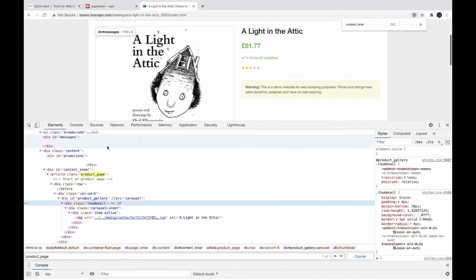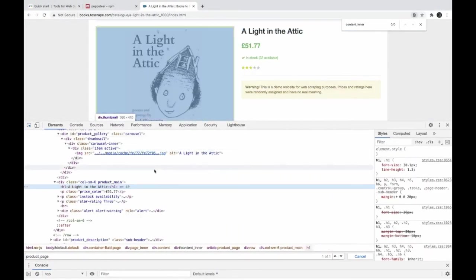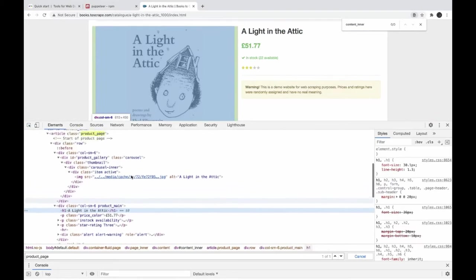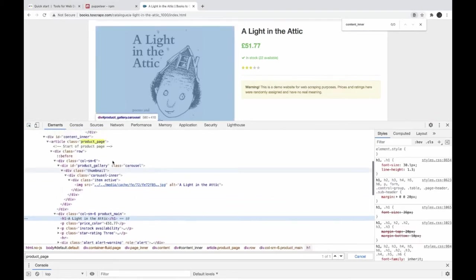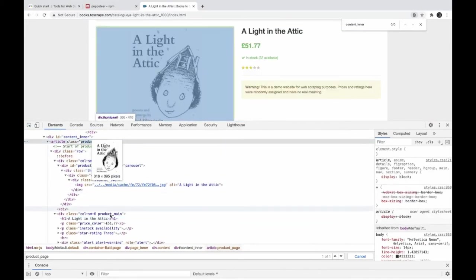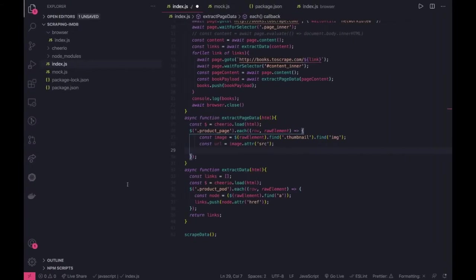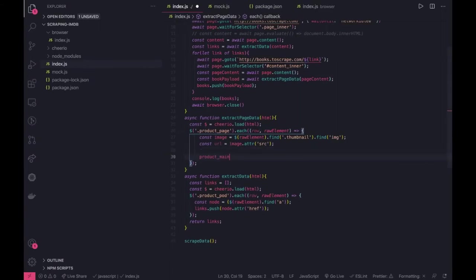Let's move to the title. So this title is available inside product main, it's still inside product page. So there is a product main tag we can use this and there is an h1 tag, paragraph tag, so it should be simpler.